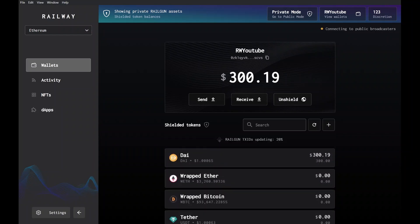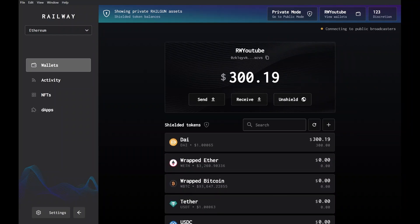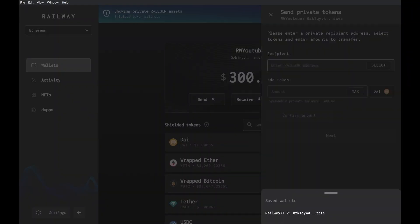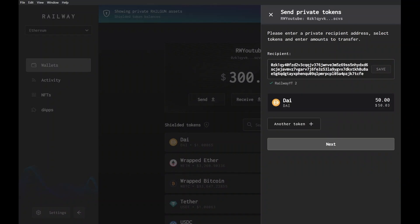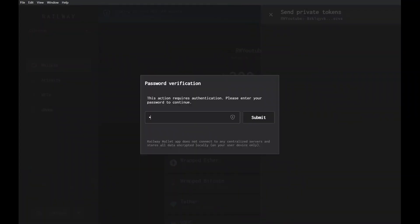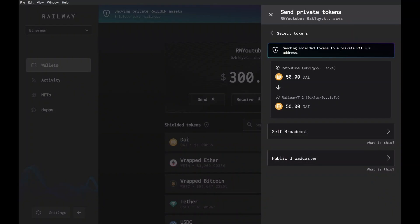Ethereum transactions need a wallet to sign — in other words, to send a transaction to the network. To keep your things private, a different wallet is used to sign your transaction and broadcast it to the blockchain. You can do this using public broadcasters: wallets we don't control, but that are already set up for us. Or with a little setup, we can self-broadcast using a different public wallet we own and control.